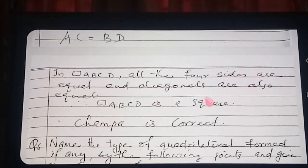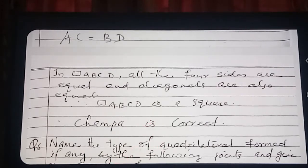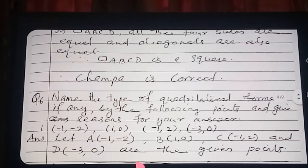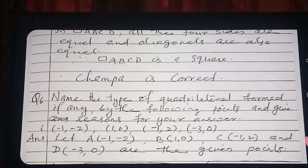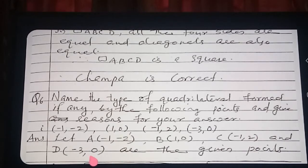For question number 6, we need to name the type of quadrilateral formed by the given points and give a reason. I have given the points the names A, B, C, D as usual. We find AB, BC, CD and DA using the distance formula: root of (X2 minus X1) squared plus (Y2 minus Y1) squared.